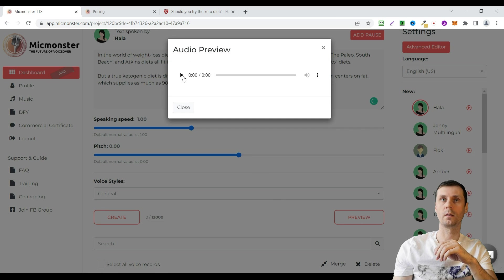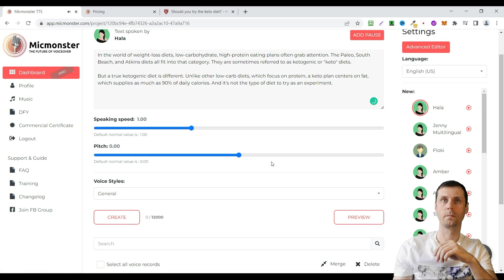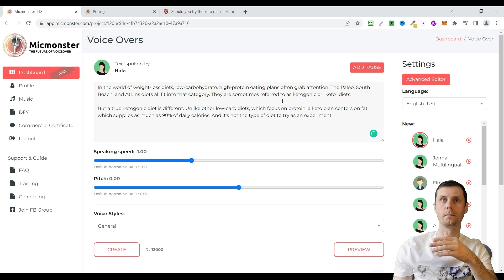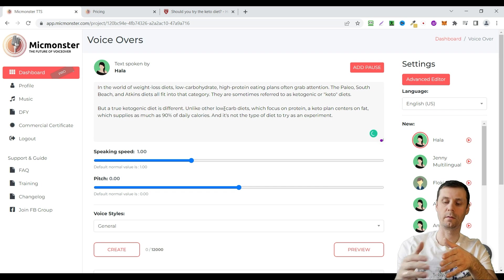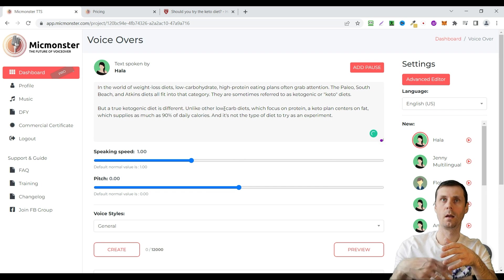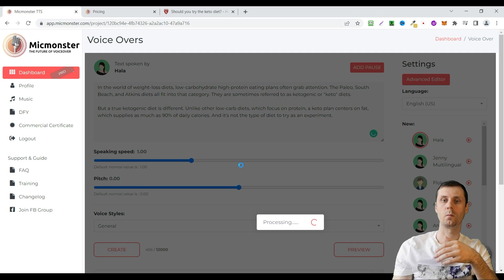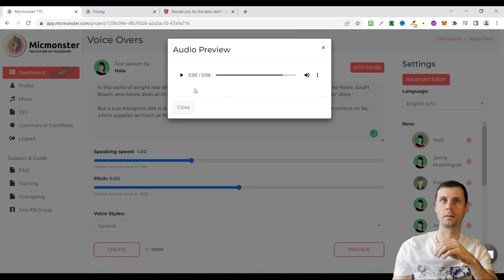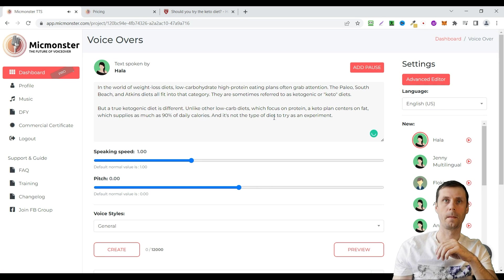Here you can listen how it sounds. In the world of weight loss diets, low carbohydrate, high protein eating plans often grab attention. If you don't like this comma or the pause after this comma, just delete it. Let's listen one more time. It's just a preview. In the world of weight loss diets, low carbohydrate, high protein eating plans often grab attention. You can see that the sound is really cool.